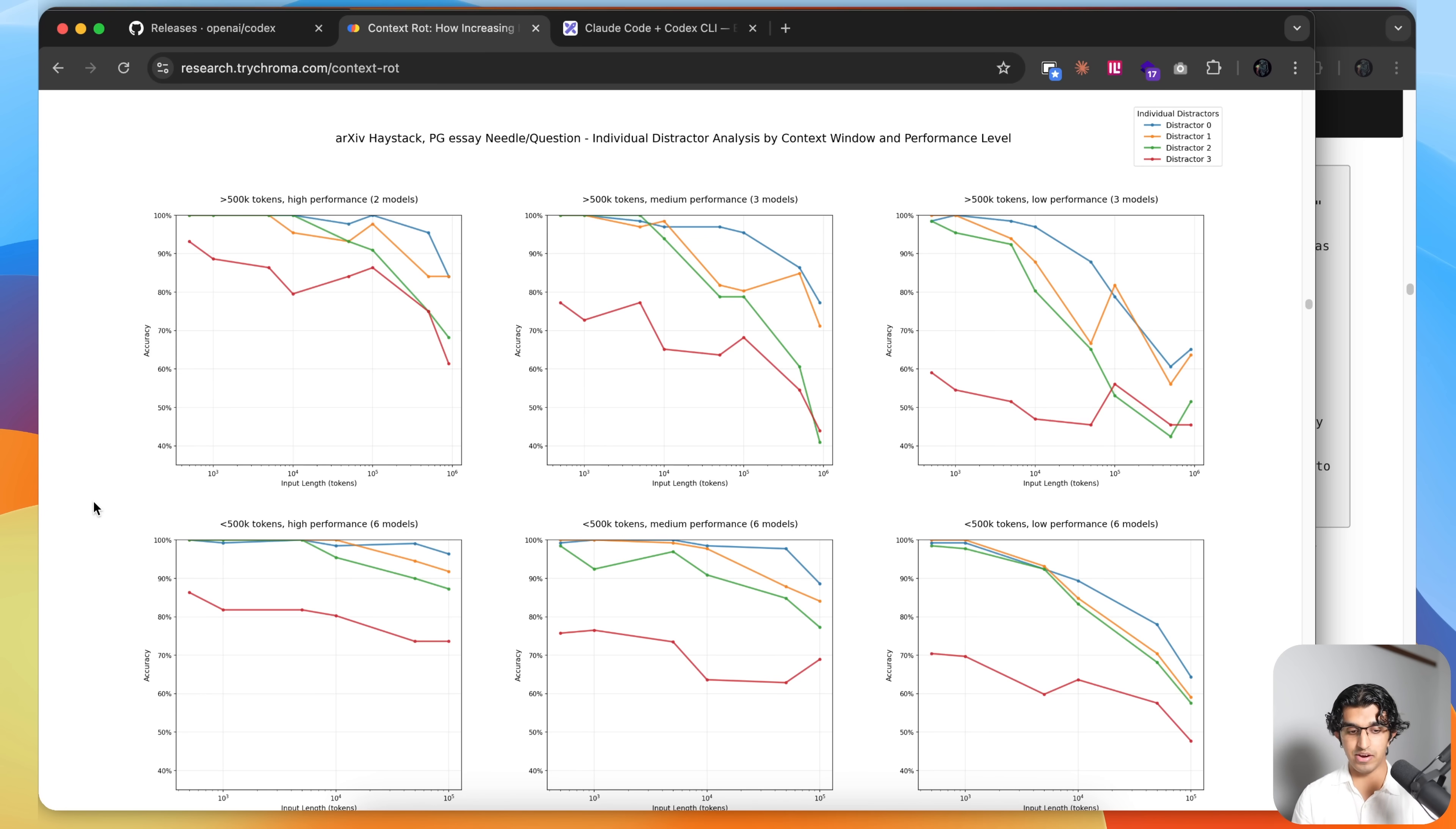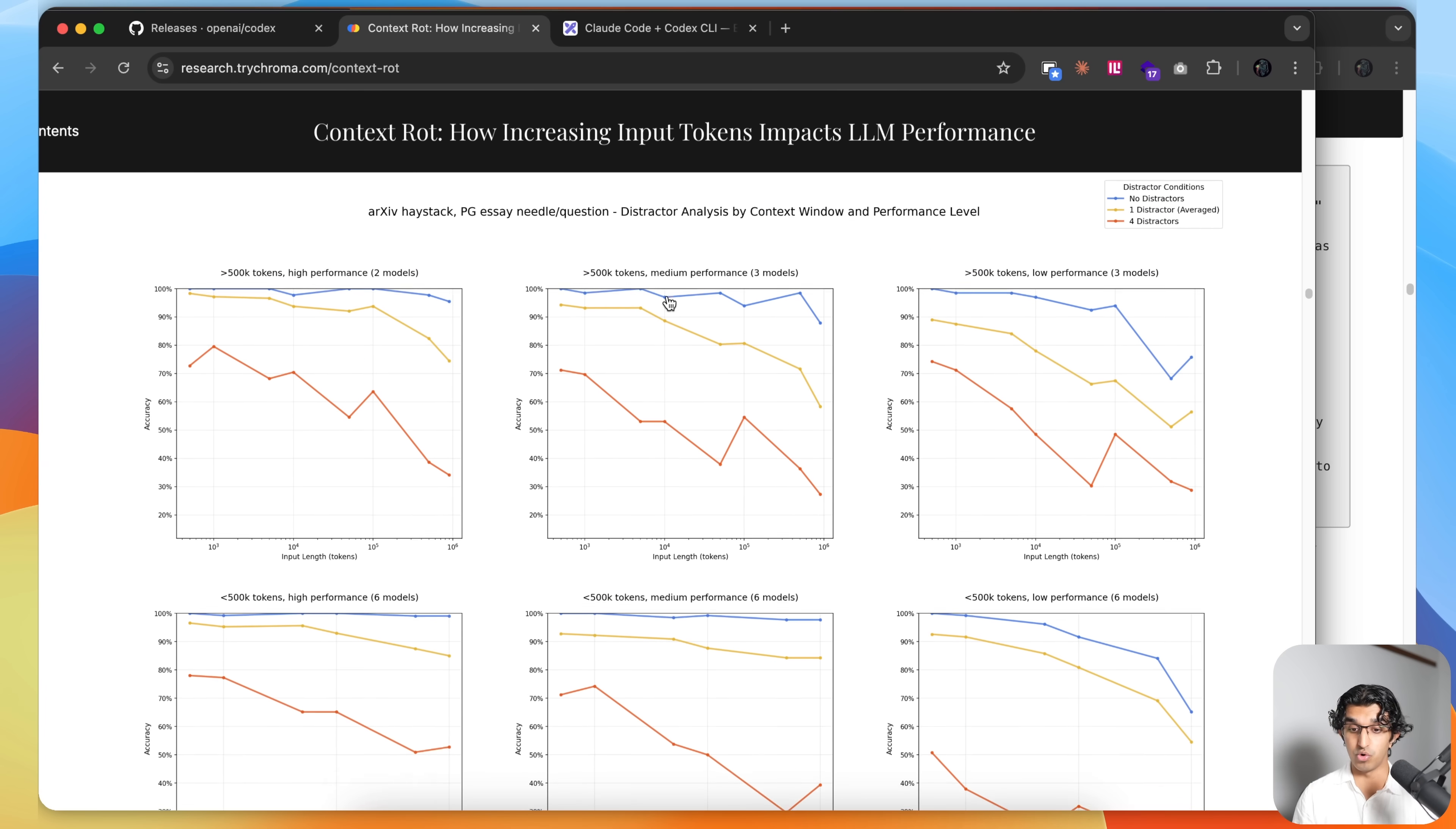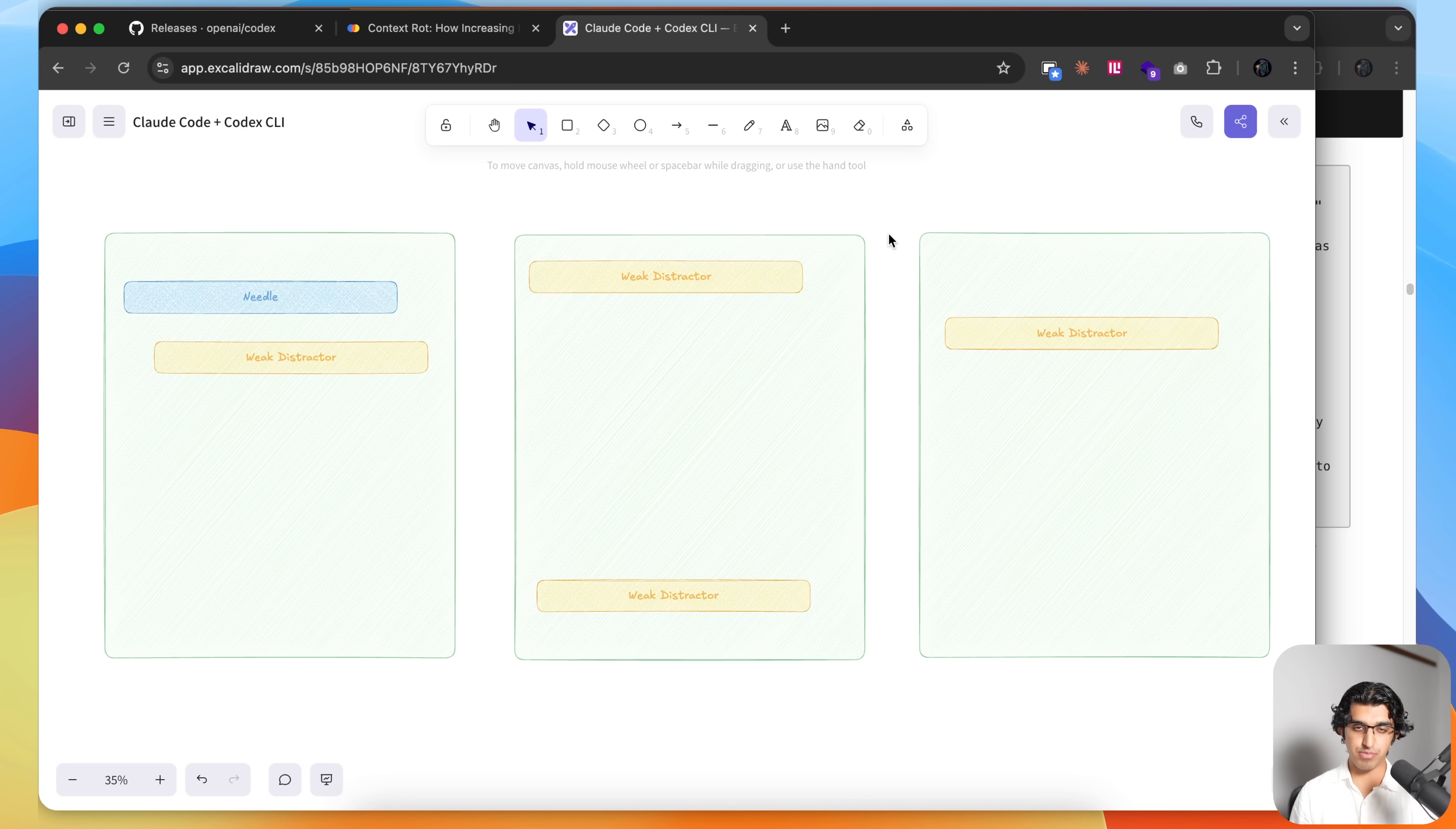But the result here is pretty clear. As you increase the amount of input tokens, the performance of the LLM decreases. As you introduce more distractors, the performance decreases even more when you're introducing more input tokens. And as you introduce more challenging distractors as well, the performance drops even further.